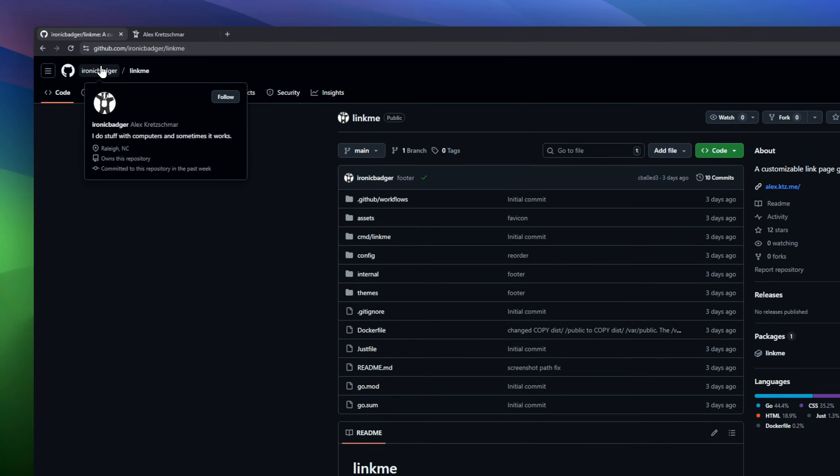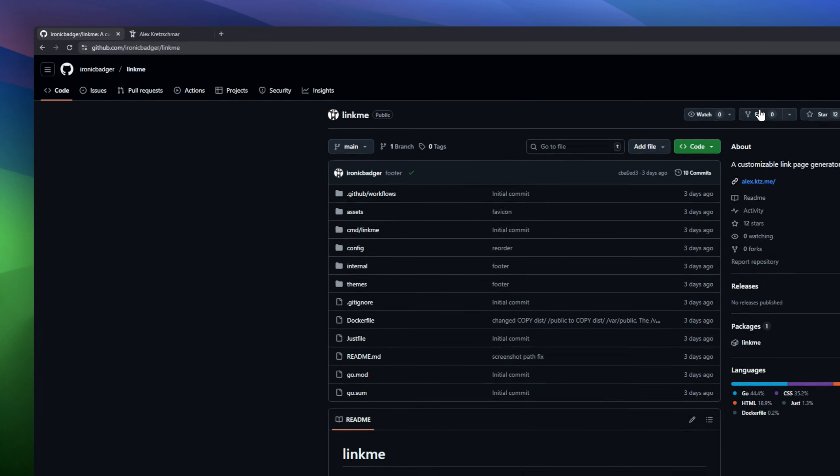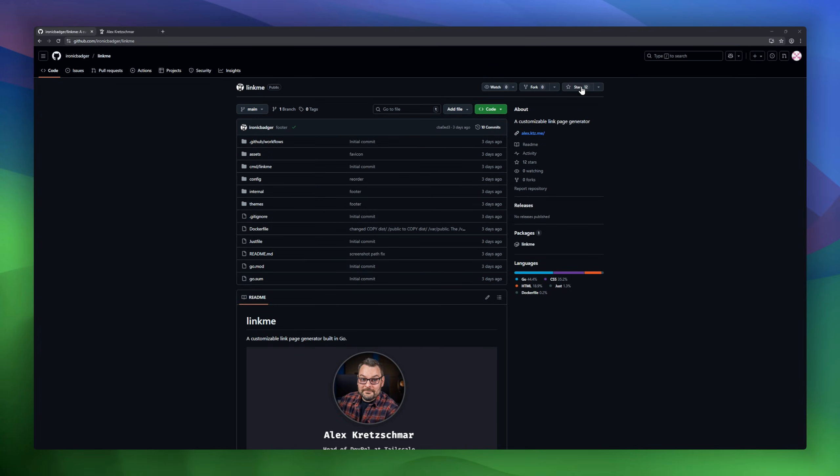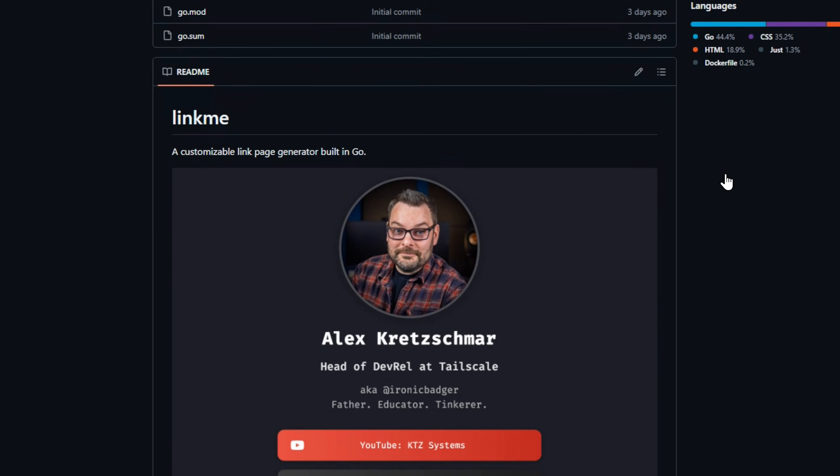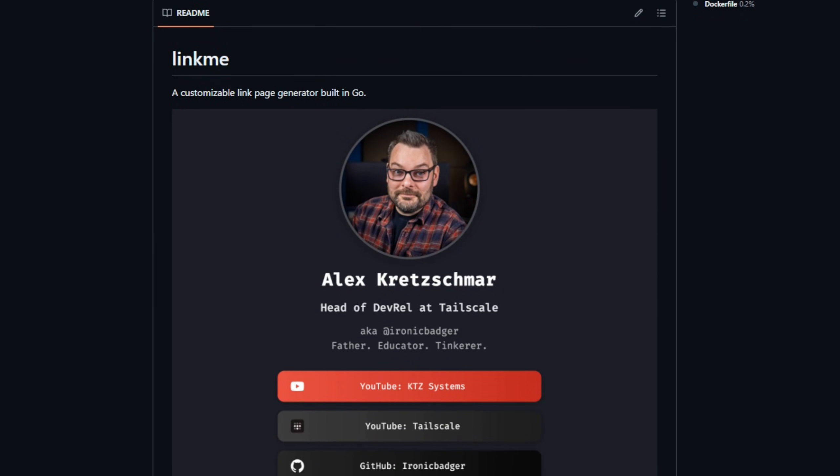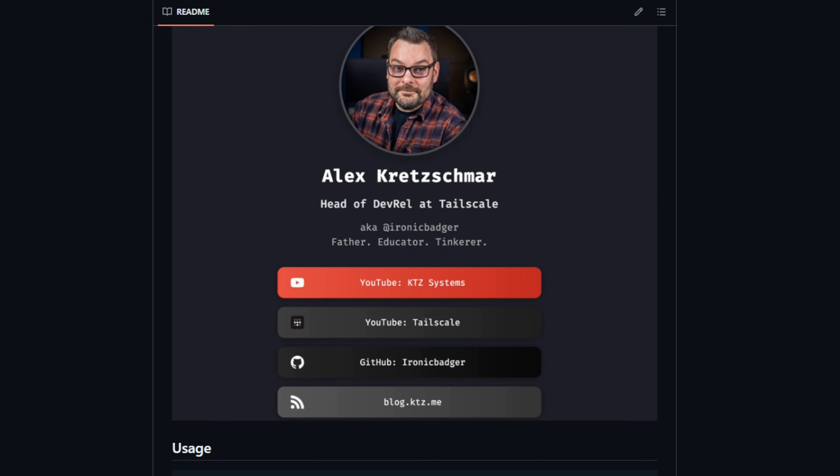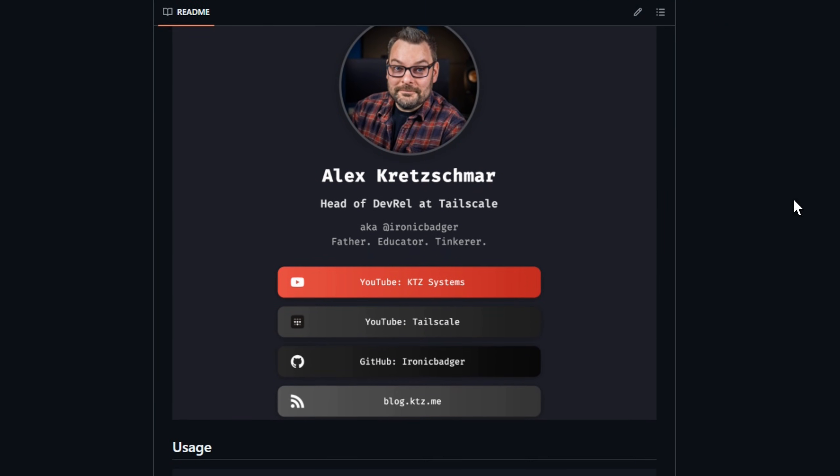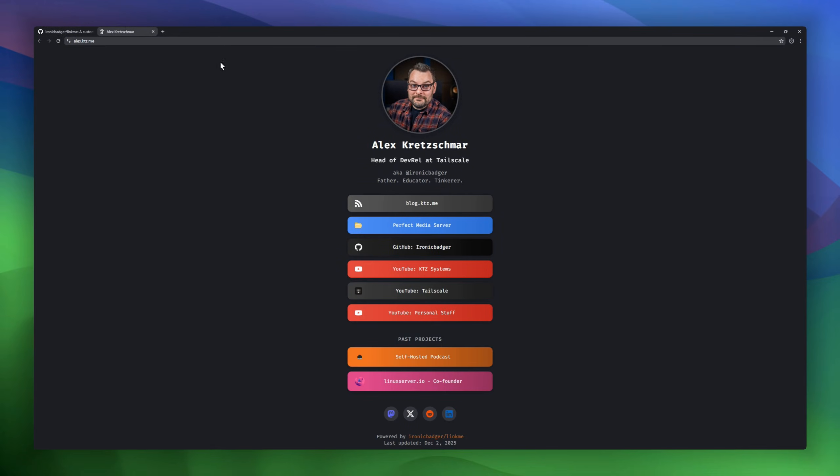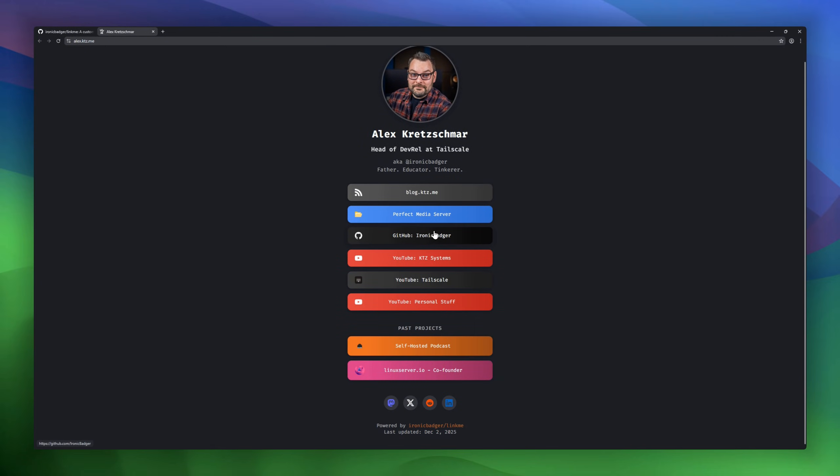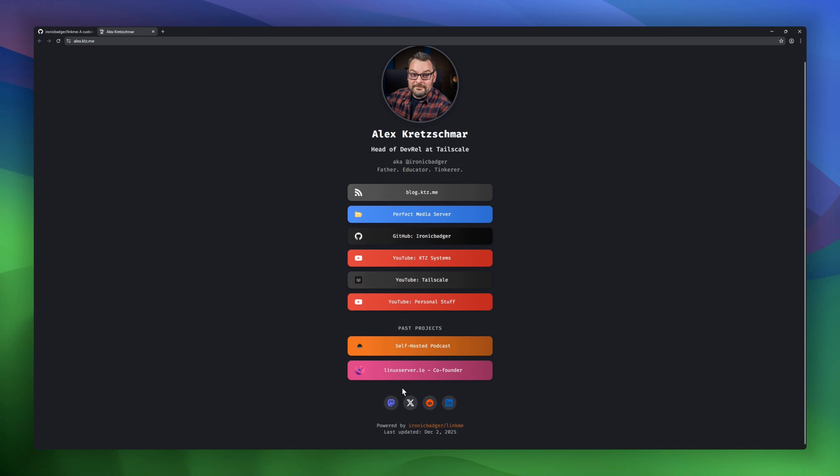Next up is LinkMe, a simple and customizable link page generator built in Go. With LinkMe, you can create clean, shareable link pages in no time, perfect for personal profiles, portfolios, or project dashboards. It's lightweight, easy to deploy, and fully customizable so you can tailor the design and layout to your needs.